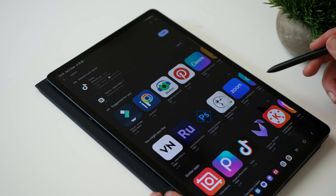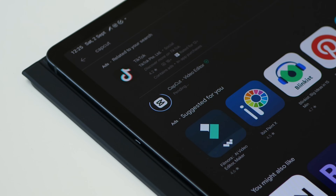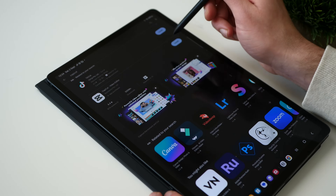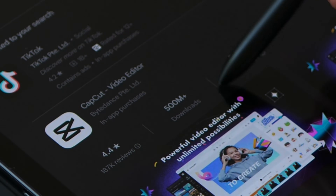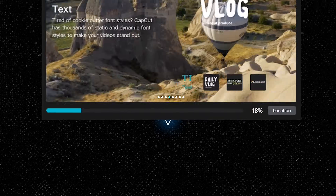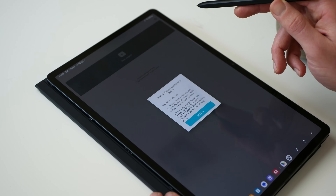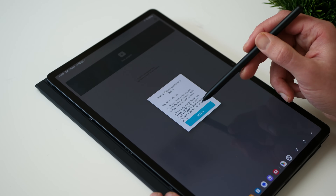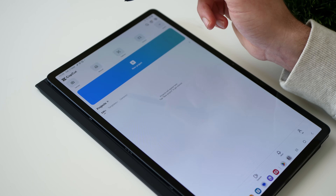First things first, I need to download CapCut both on my tablet and on my PC. 500 plus a million downloads — I've been sleeping on this. Anyway, the download was going well, and then I opened the app and it dawned on me: I have no idea where to start with this.